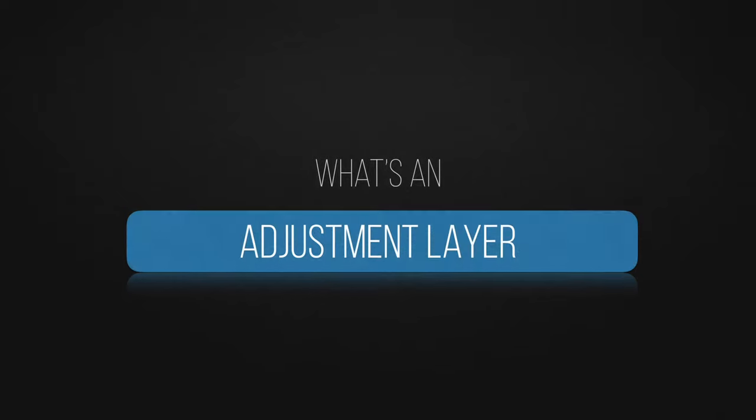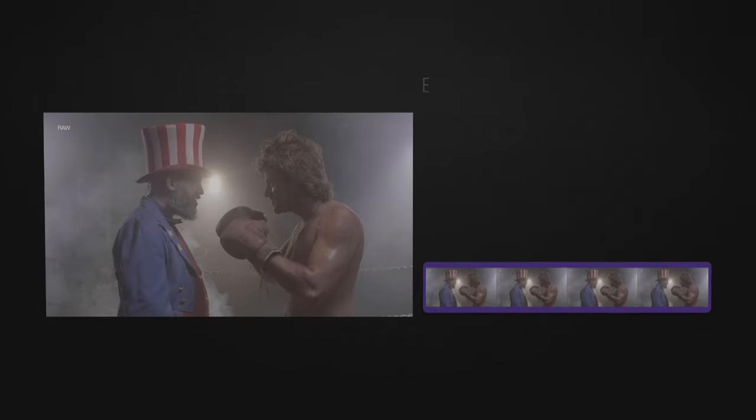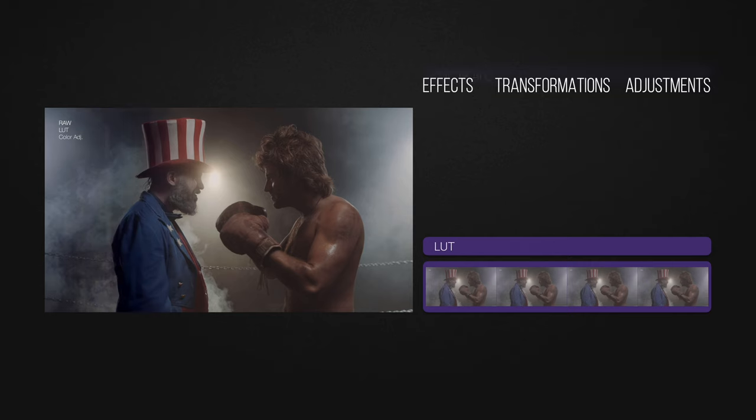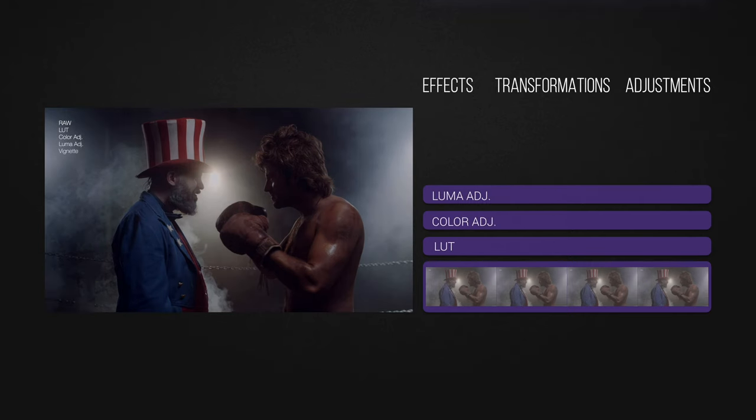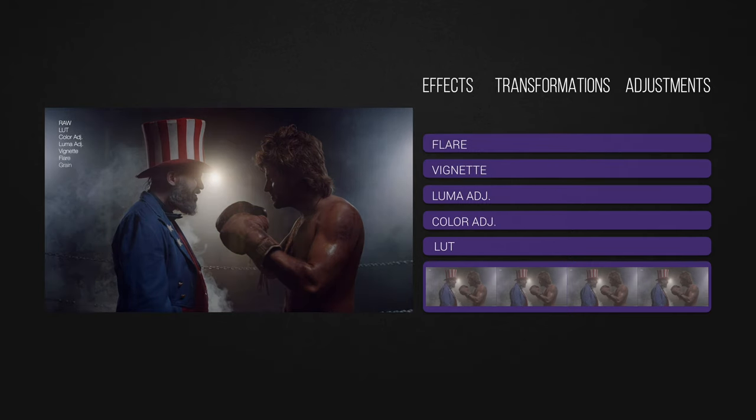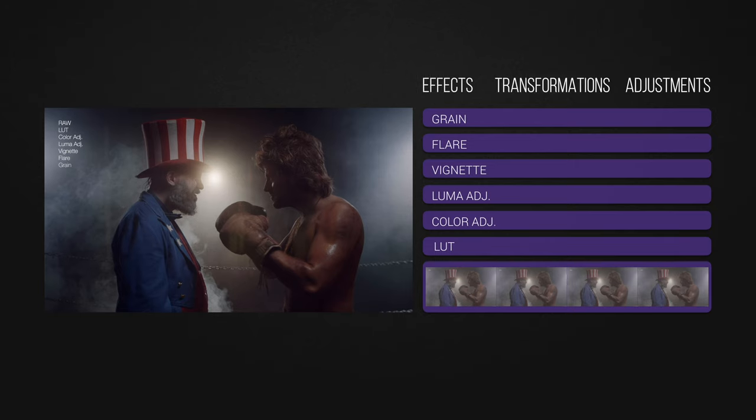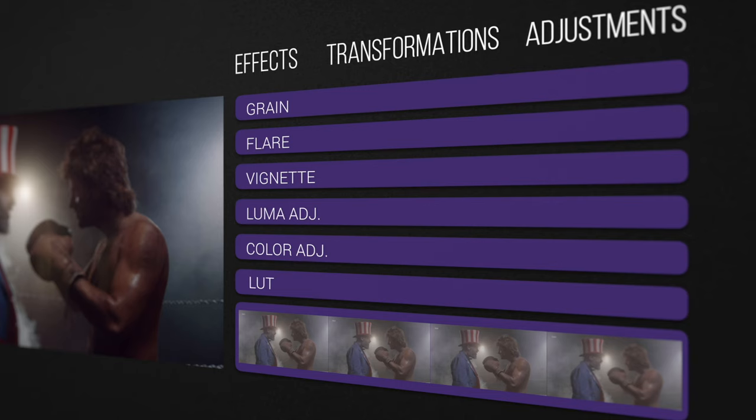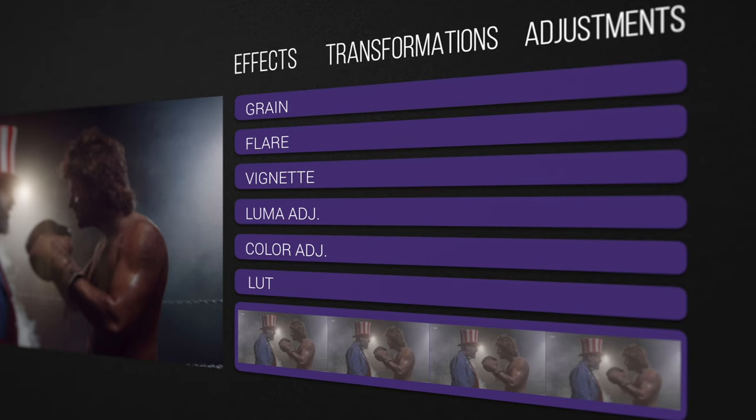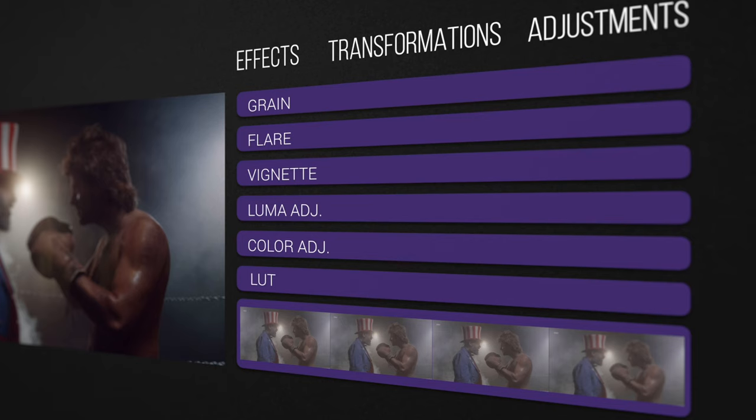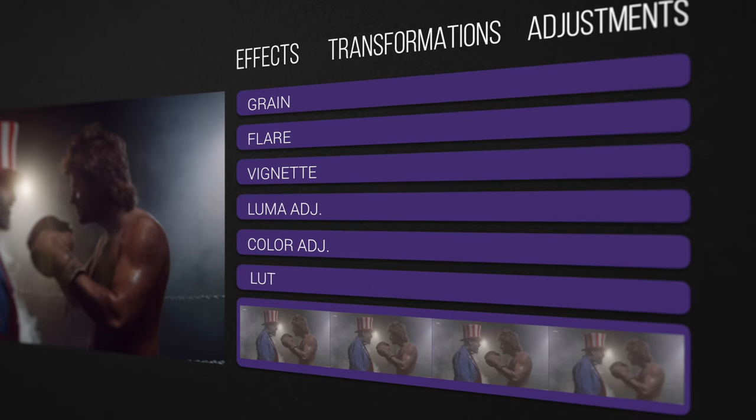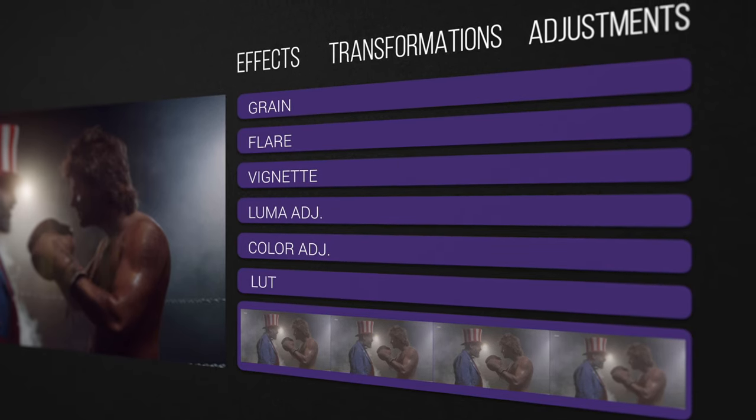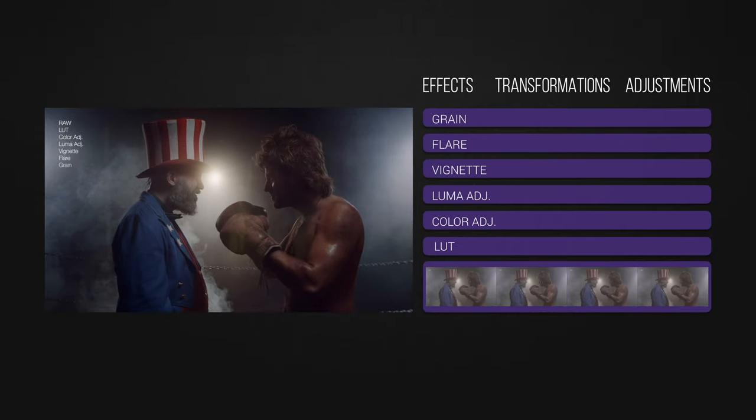So what's an adjustment layer? It's a layer where all the effects, transformations, and adjustments applied to it will equally affect all the layers that falls below it, in a serial and additive way, like how stacking optical filters work on lenses. I strongly suggest that each layer will be assigned only one adjustment.